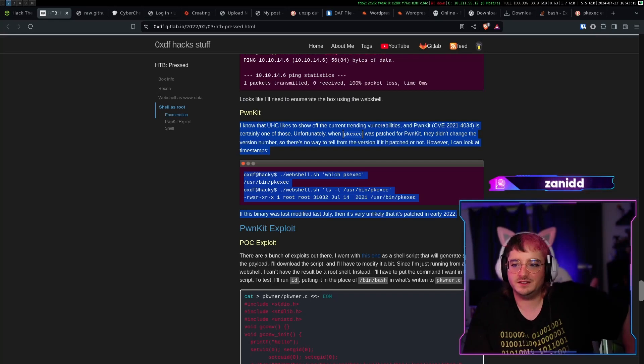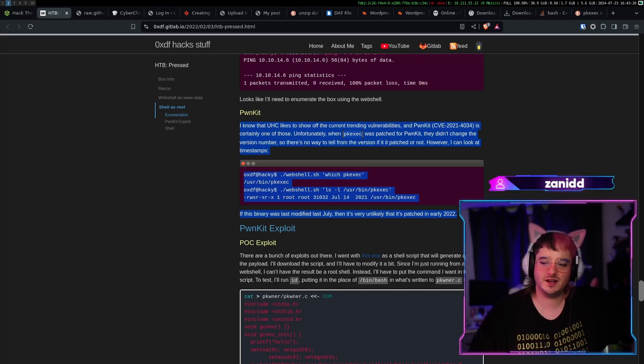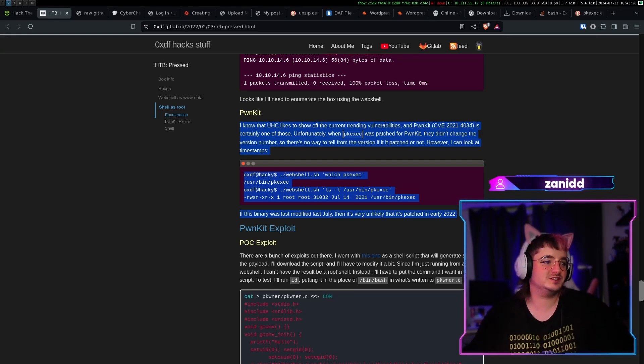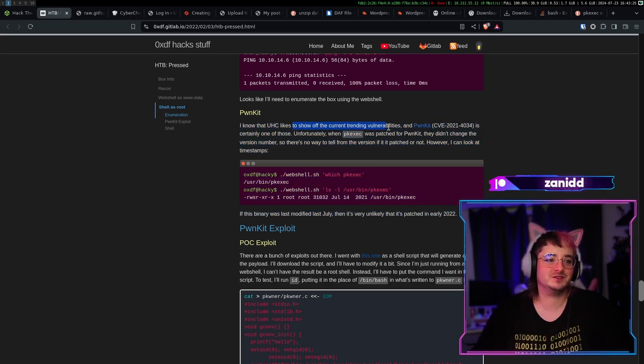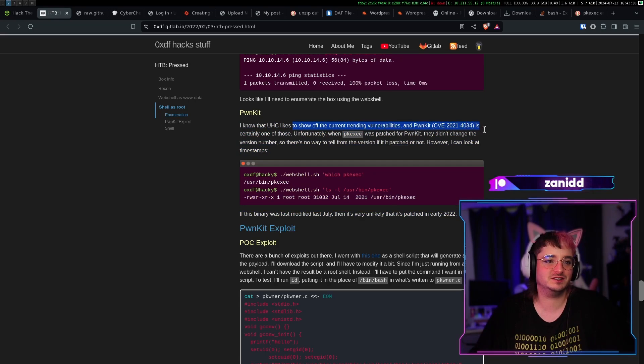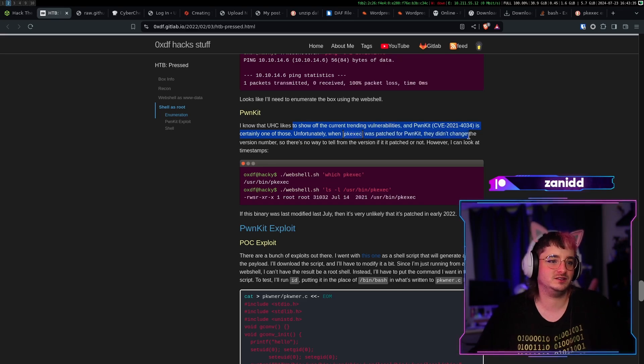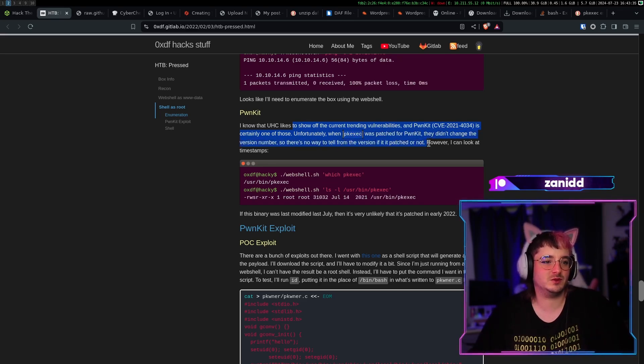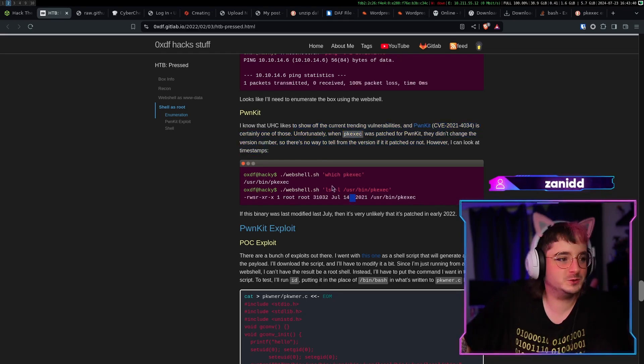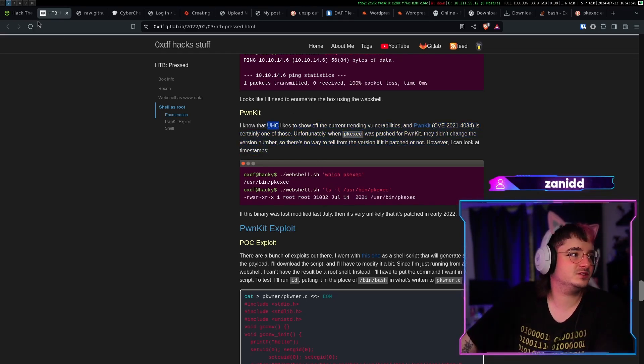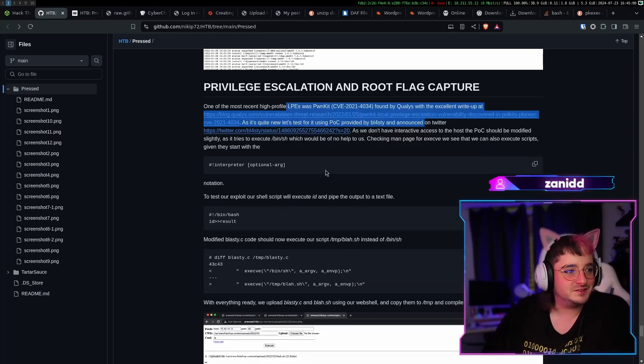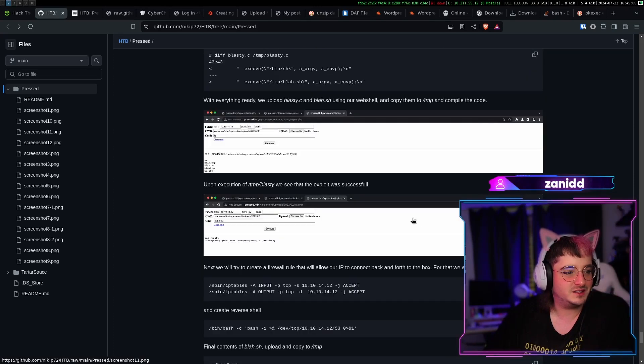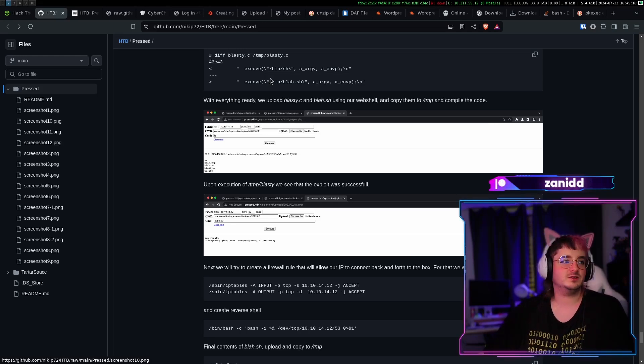The thing here that I don't understand is how should a normal everyday average person come to this conclusion that UHC likes to show off the current trending vulnerabilities and PwnKit is certainly one of those. Unfortunately, when pkexec was patched for PwnKit, they didn't change the version number. So there's no uname -a version, blah blah blah. However, I can look at the timestamps. How was I supposed to know that UHC was using this? I mean, okay, so all of them knew about this thing. Apparently I'm behind by two years, as it looks like. I'm behind by two years.